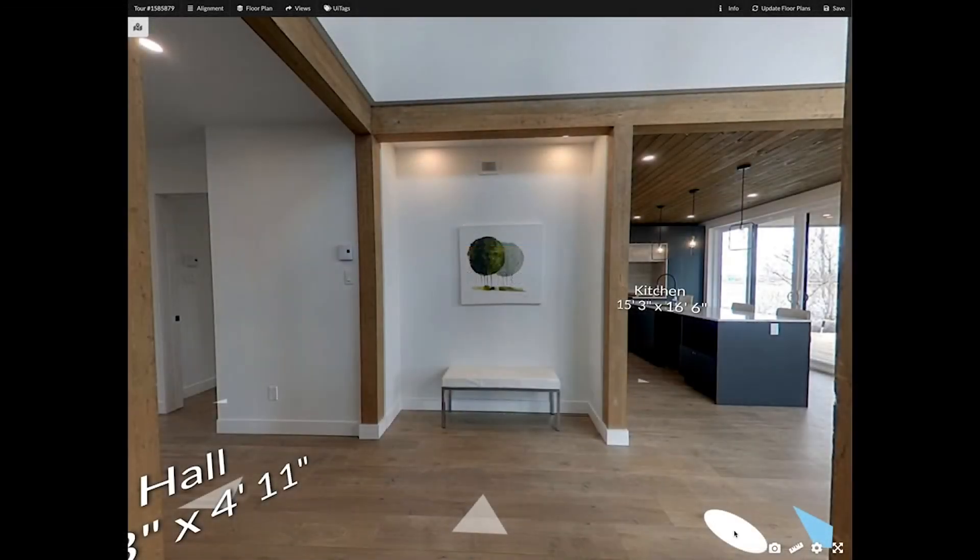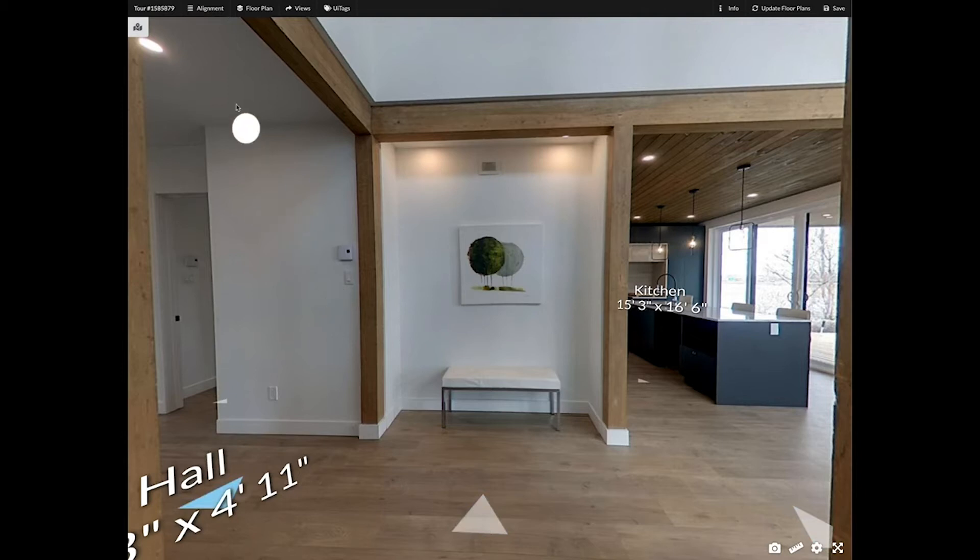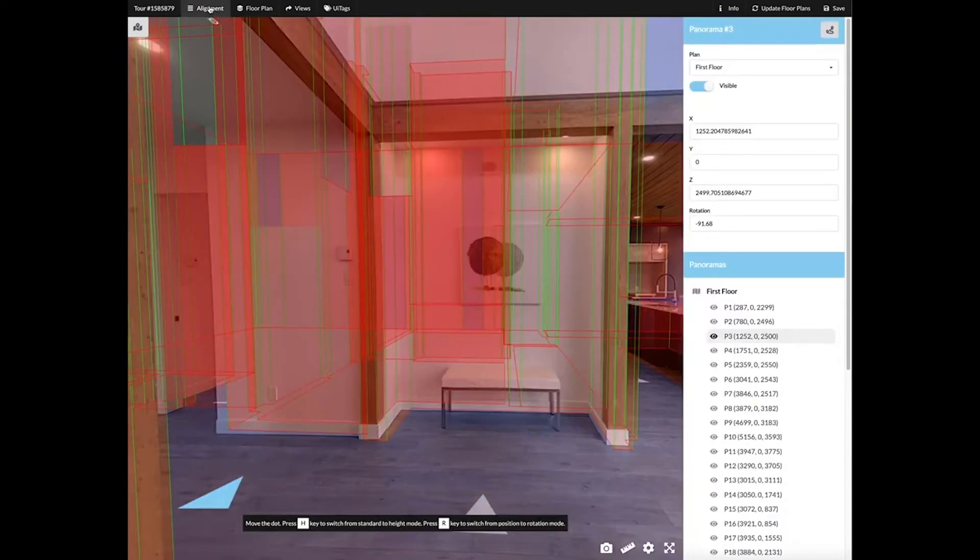In this video we will take a look at how to use the alignment tool. The first thing we need to do is open the alignment editor. On the right hand panel you will see all the panoramas per floor plan.